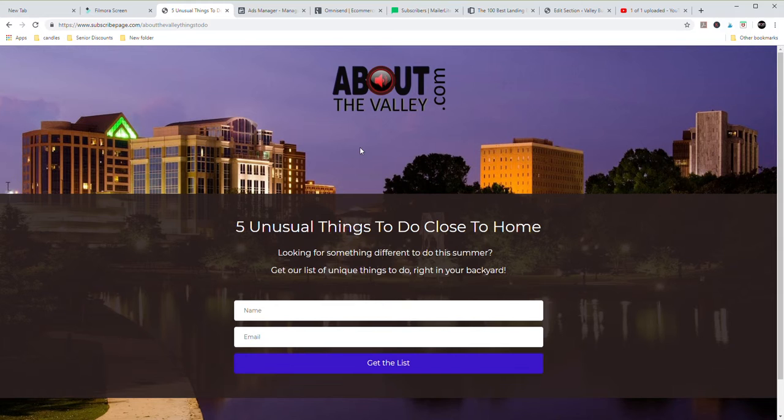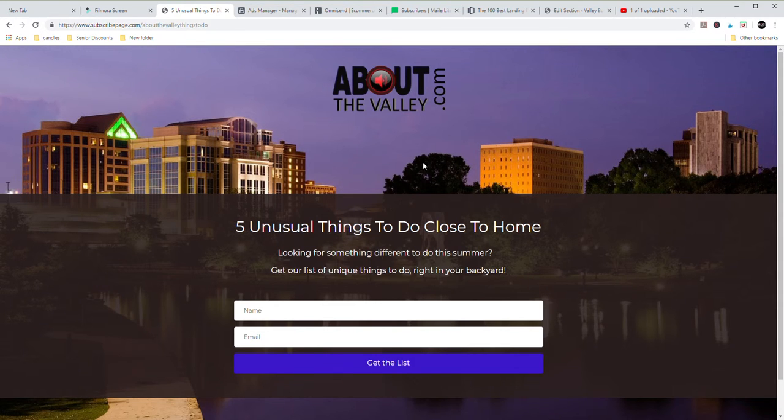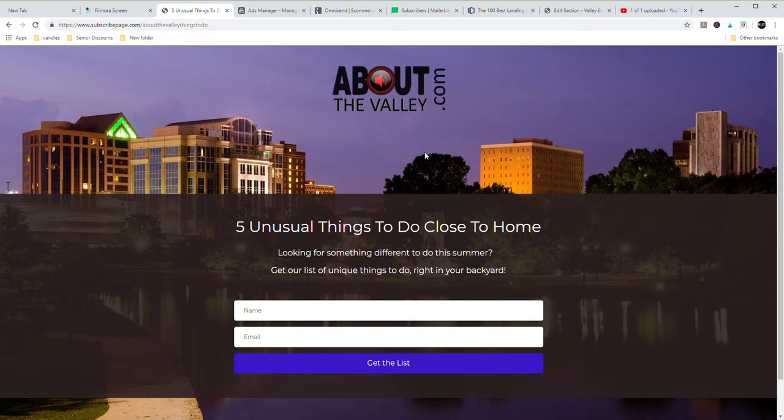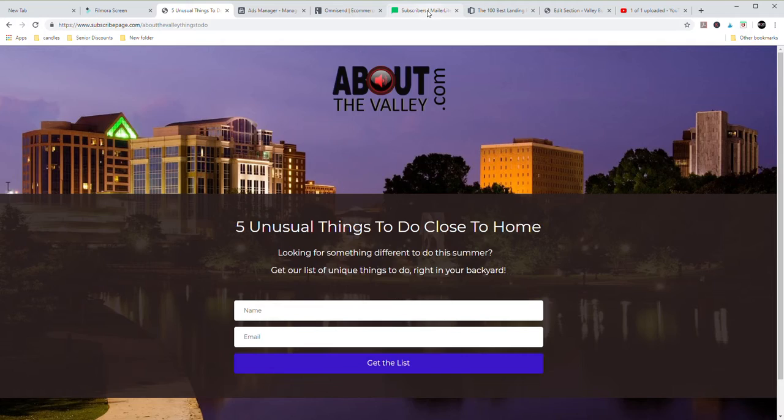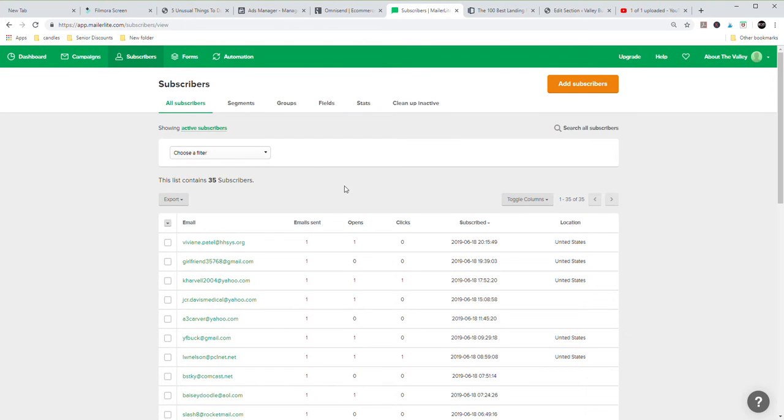I built this and I created a Facebook ad from it. We're going to walk through how to do that also in another section of this unit. But I want to go in and let's look at what I can do with that list now. So this is the back end of MailerLite that I've set up.